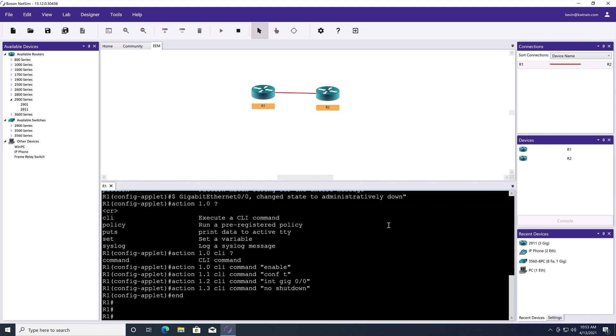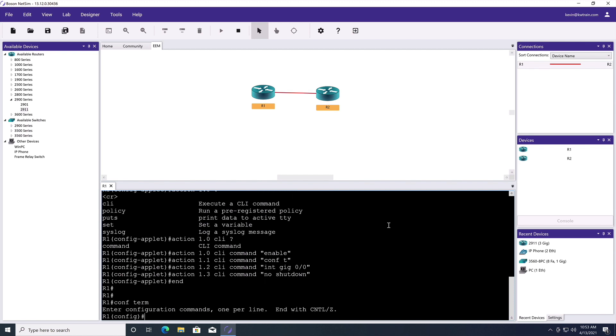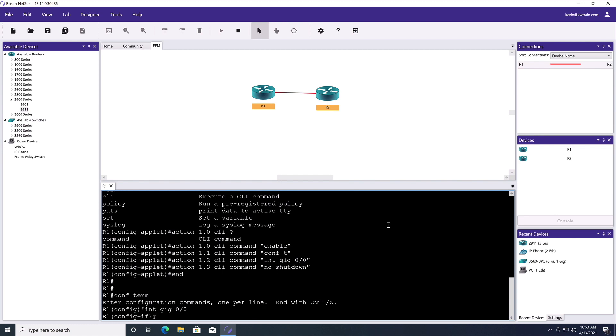How about we test it now? To test it, let's go into interface gigabit zero slash zero. And I'm going to do a shutdown. And when I do this, it should come up on screen and say interface gigabit ethernet zero slash zero changed state to administratively down. And that's going to be the syslog event that we're waiting for.